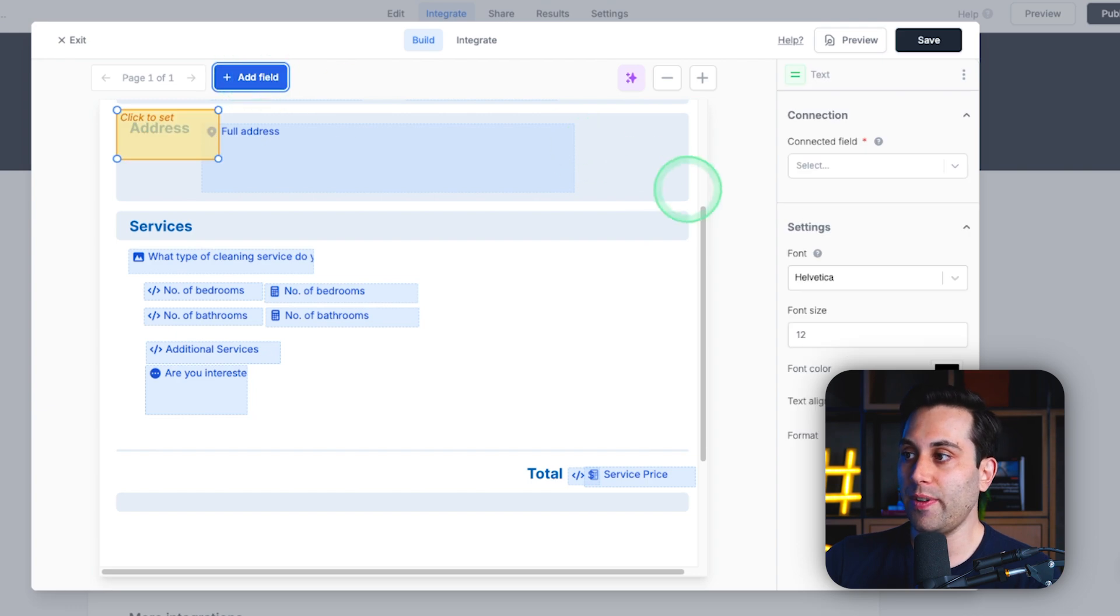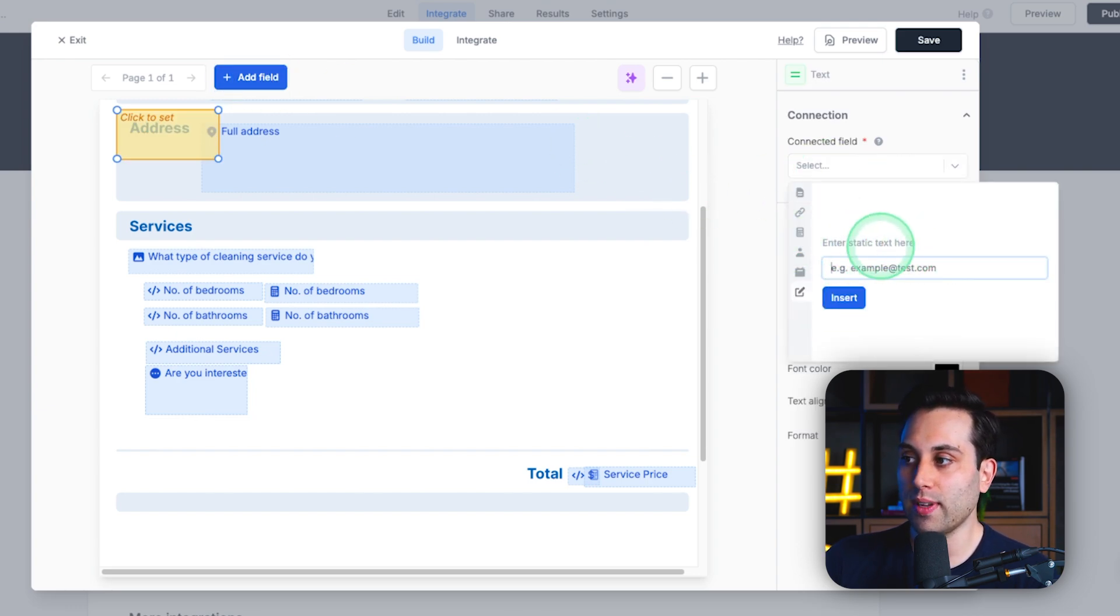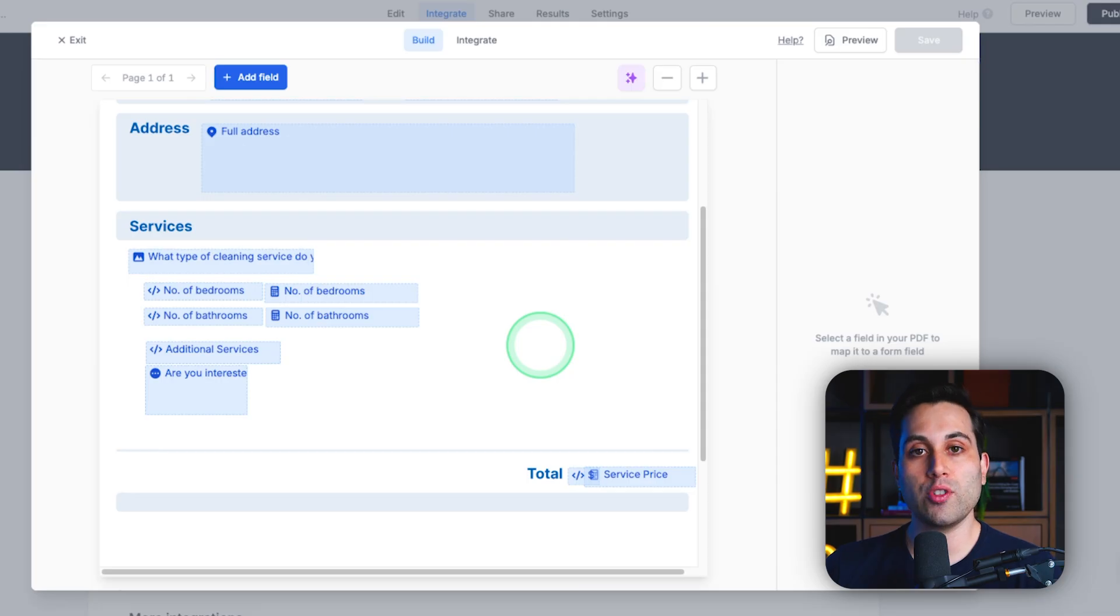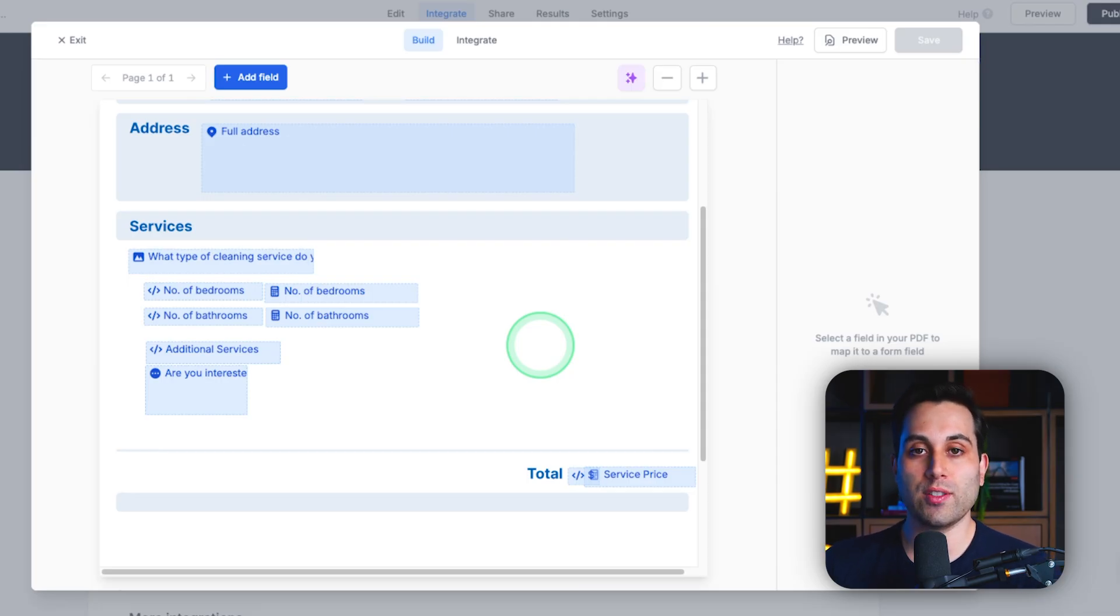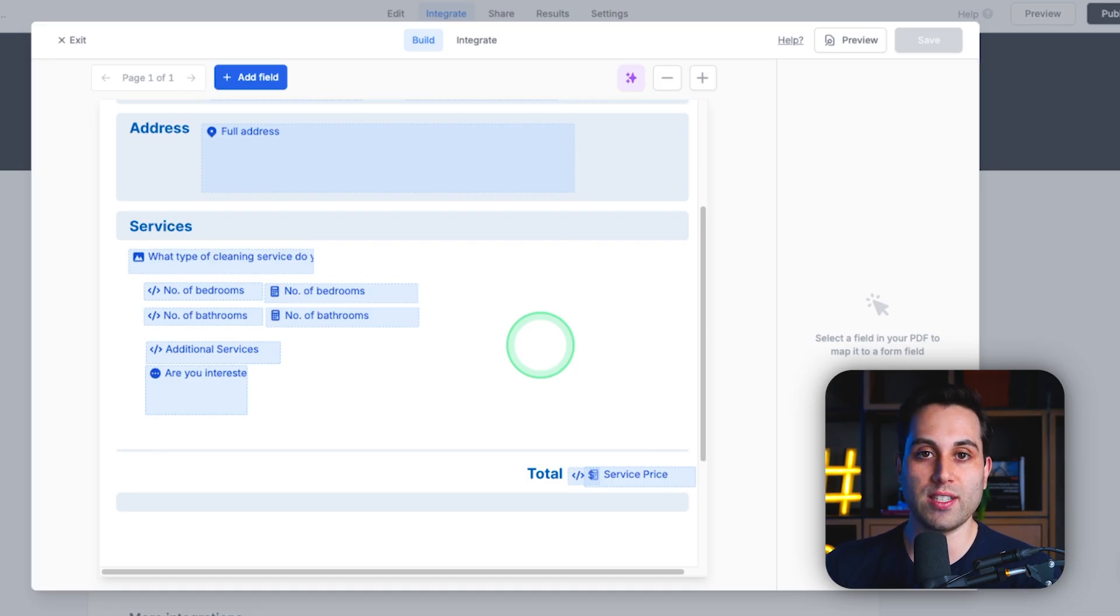You just add a new field and here you can find this option, enter static text. This way, you can show fixed information that is always going to look the same. It's not going to pull from the information that a person is providing on the form.